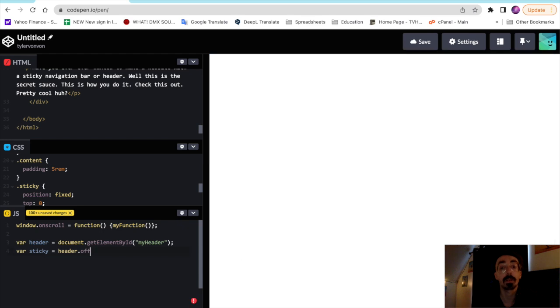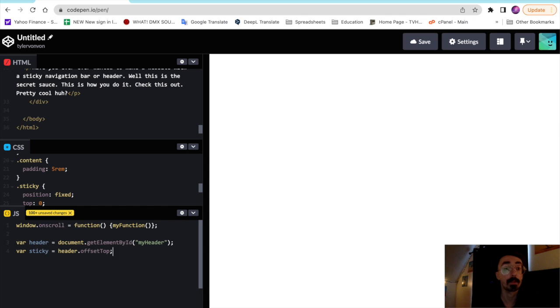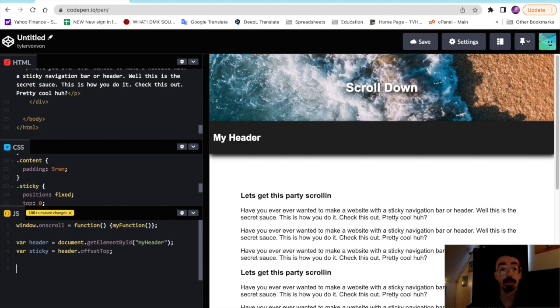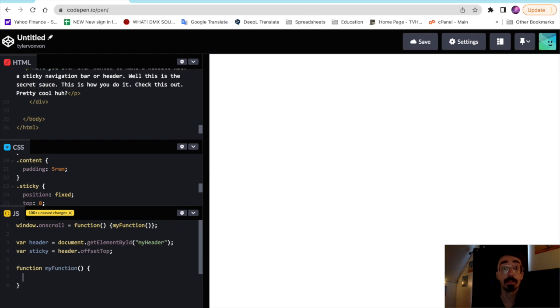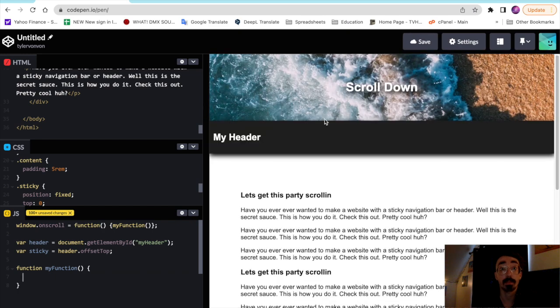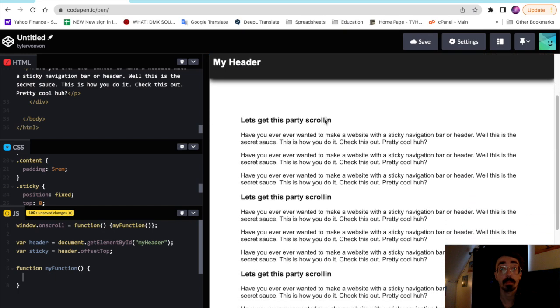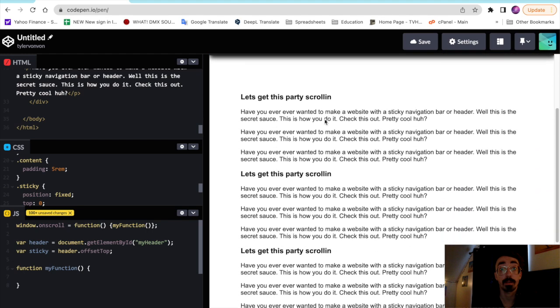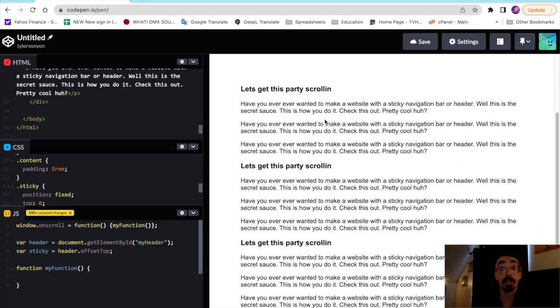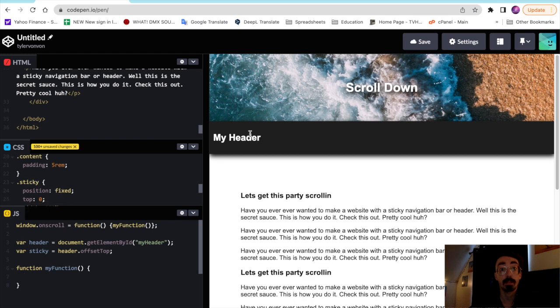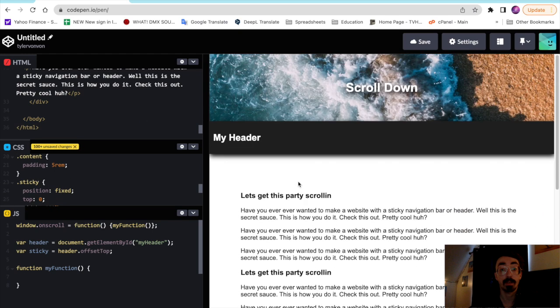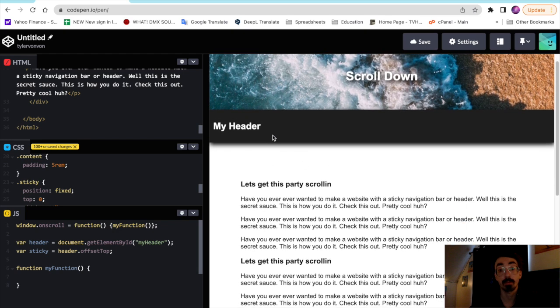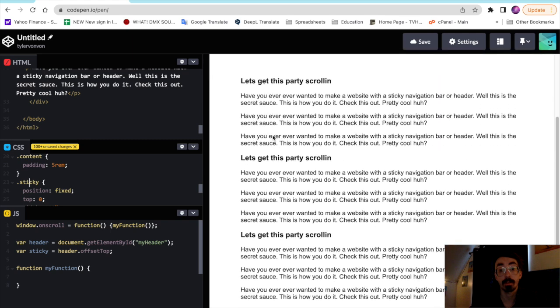And then we'll create our function right under here. We'll create my function. So for this we're just going to make it a simple if-else statement. If we're past the height of the header here, the sticky class, we'll add the sticky class. And if we're not, if we're at the top, then we'll remove the sticky class.